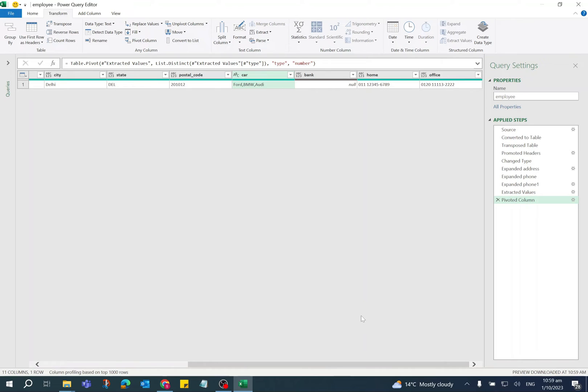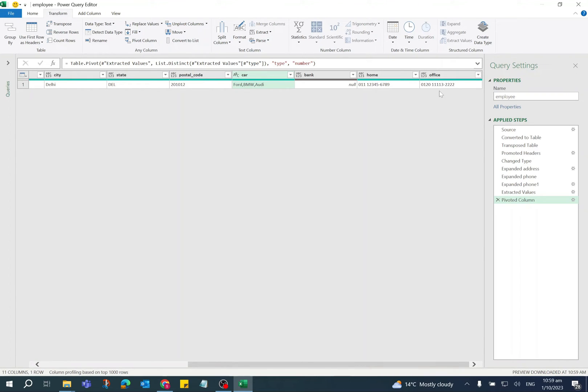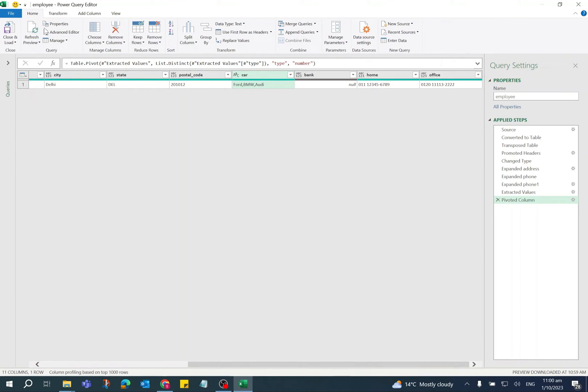Now there is only single row available and the phone numbers are in two separate columns: one is for home phone number and second is for office phone number. Go to Home tab and click on Close and Load arrow key and select Close and Load To.